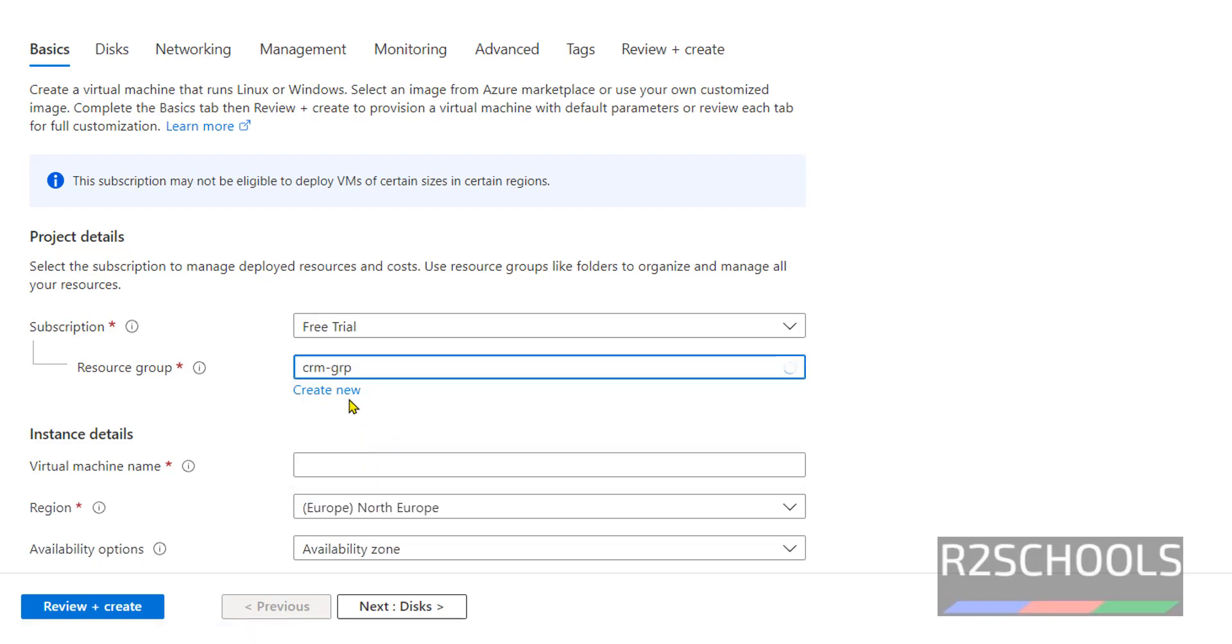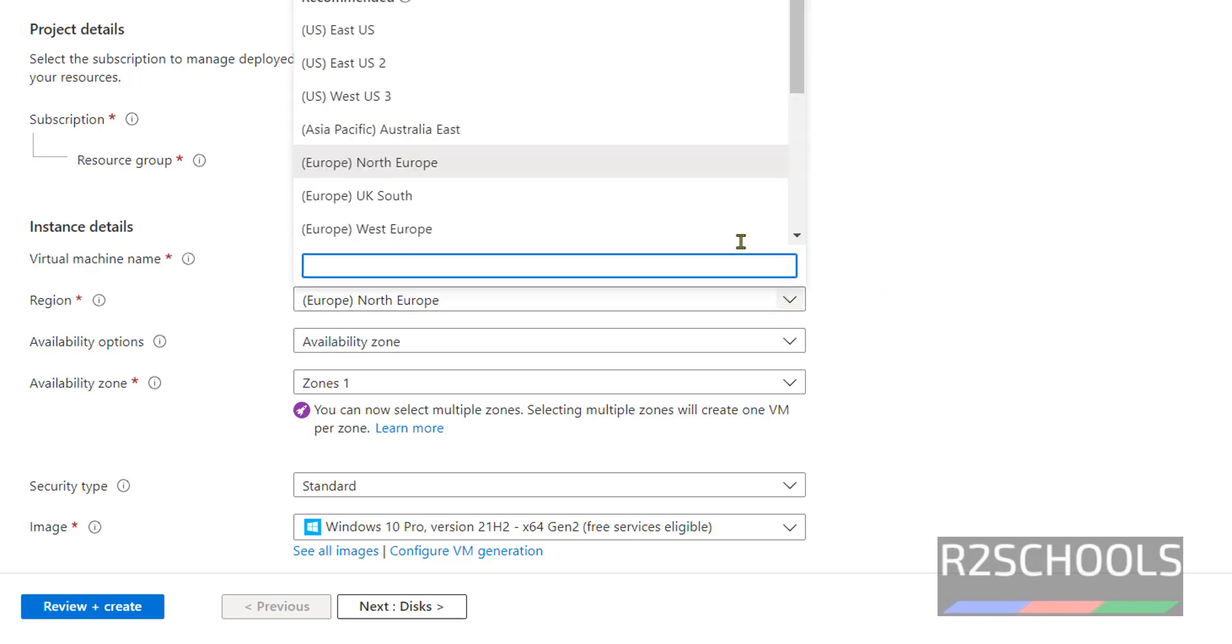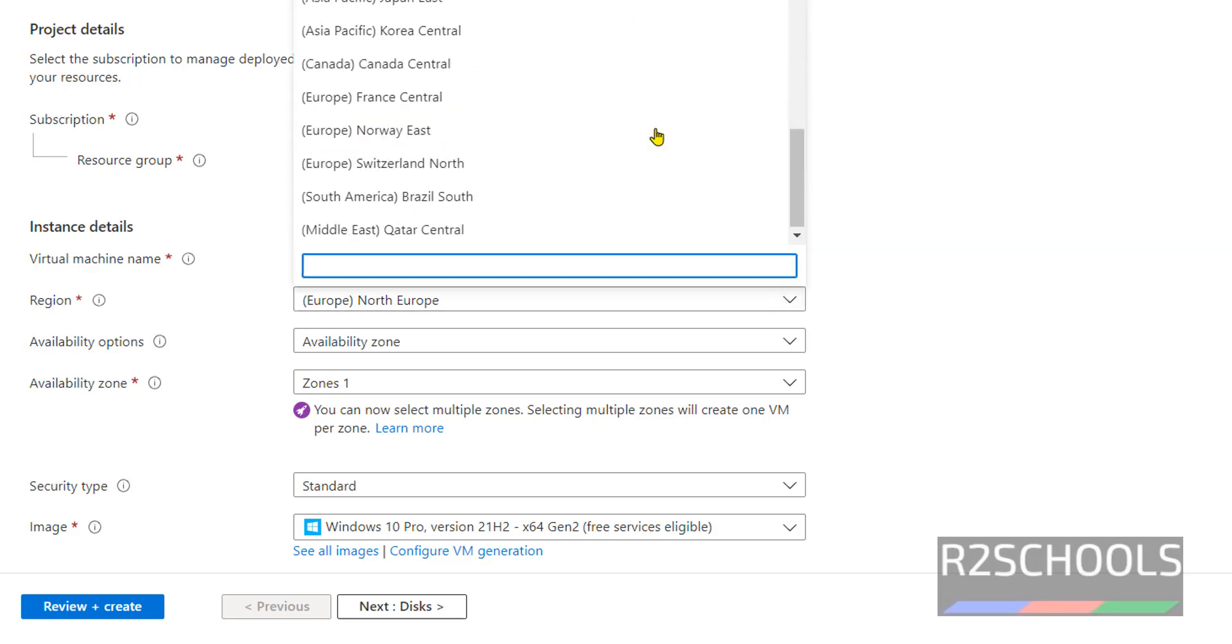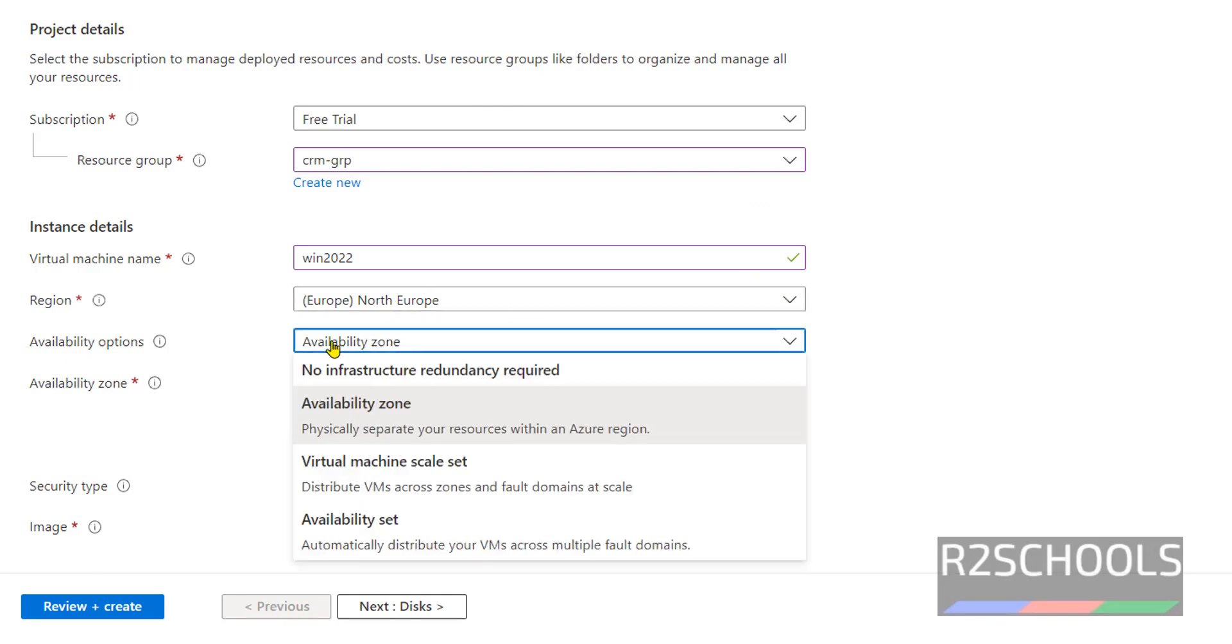For virtual machine name, I'm giving 'win2022'. Then select the region from the dropdown - I'm going with North Europe. For availability options, here we have three options: availability zone, virtual machine scale set, and availability set.